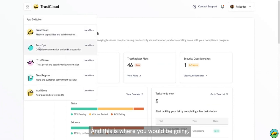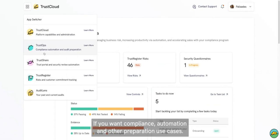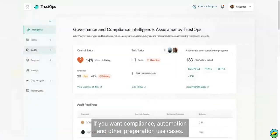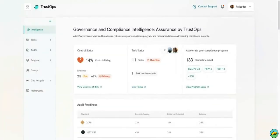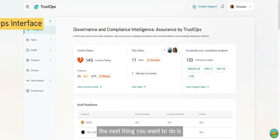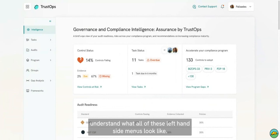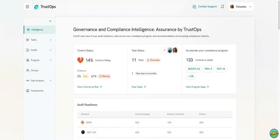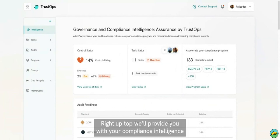This is where you would be going if you want compliance automation and audit preparation use cases. Once you come into TrustOps, the next thing you want to do is understand what all of these left-hand side menus look like. Right up top, we'll provide you with your compliance intelligence dashboards.